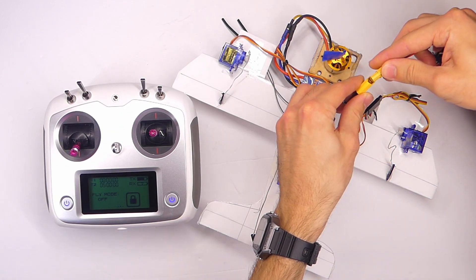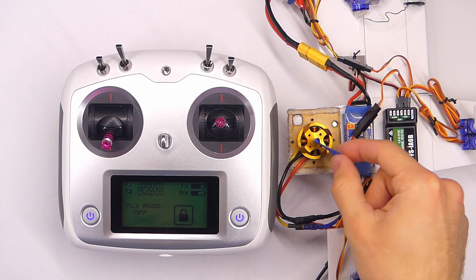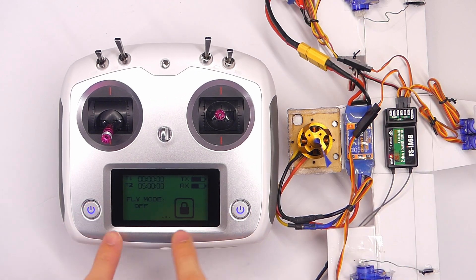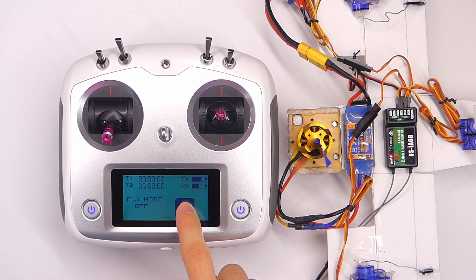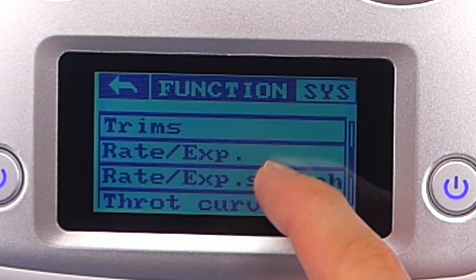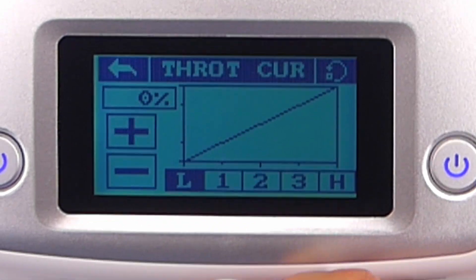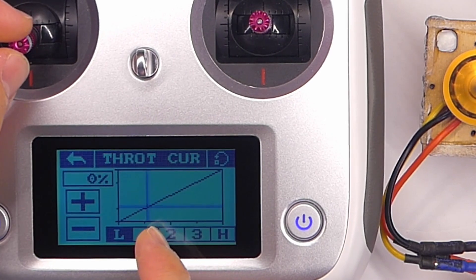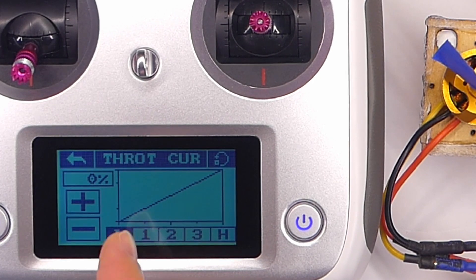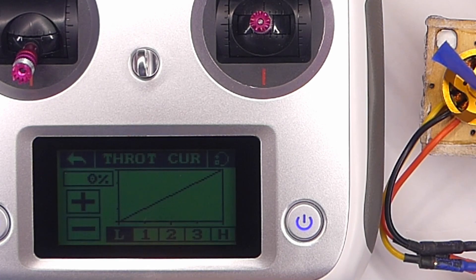Let's plug our battery into our trainer airplane here — our little demonstration airplane. We have our motor, there's no propeller on it, but there's a piece of tape so we can see that it is spinning. We're going to go into our transmitter right here — it's already on. We're going to press and hold the little lock screen button. When we say throttle curve, we're talking about the relationship of the throttle stick to the speed that the motor spins, essentially. Right now we have a pretty much linear, straight curve — it's not really a curve, it's more like just a line.